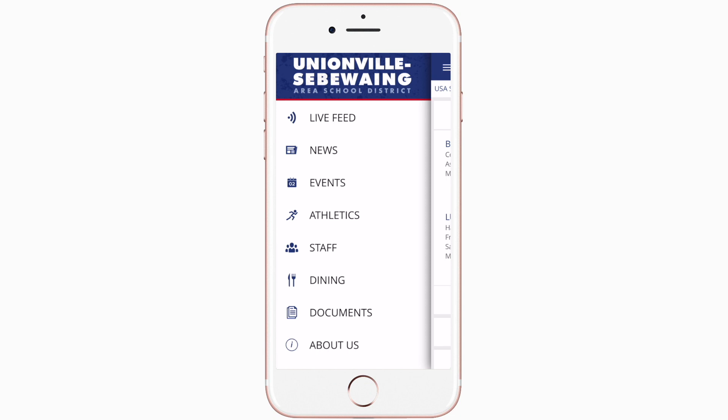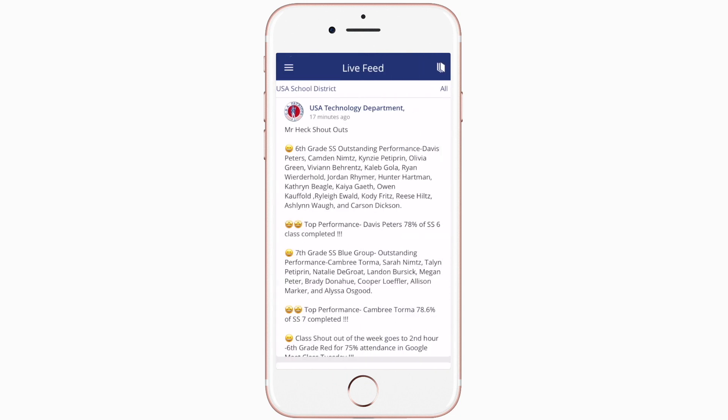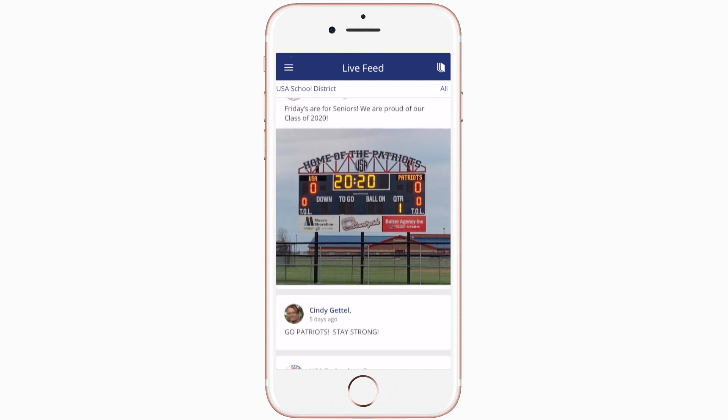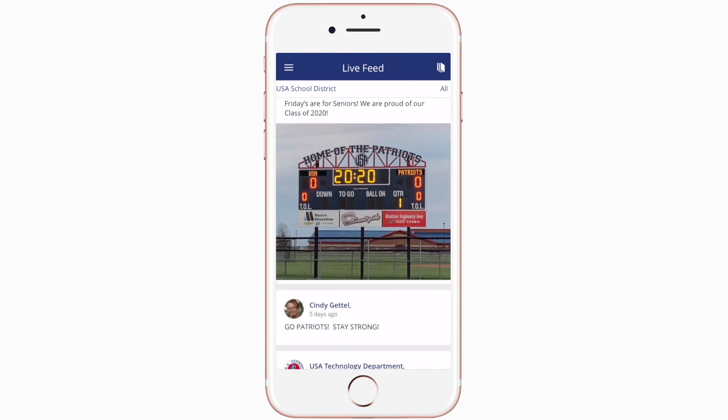Live Feed is where you'll find updates from administration about what's going on in the district right now, whether that's celebrating a student's success or reminding you about an upcoming deadline.